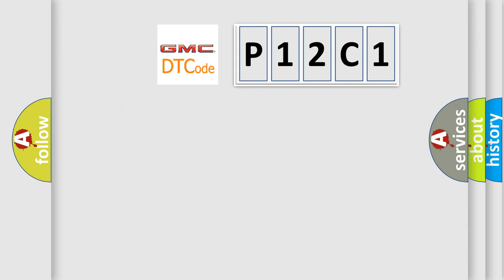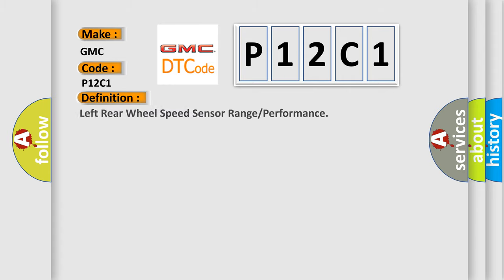So, what does the diagnostic trouble code P12C1 interpret specifically for GMC car manufacturers? The basic definition is: left rear wheel speed sensor range or performance.